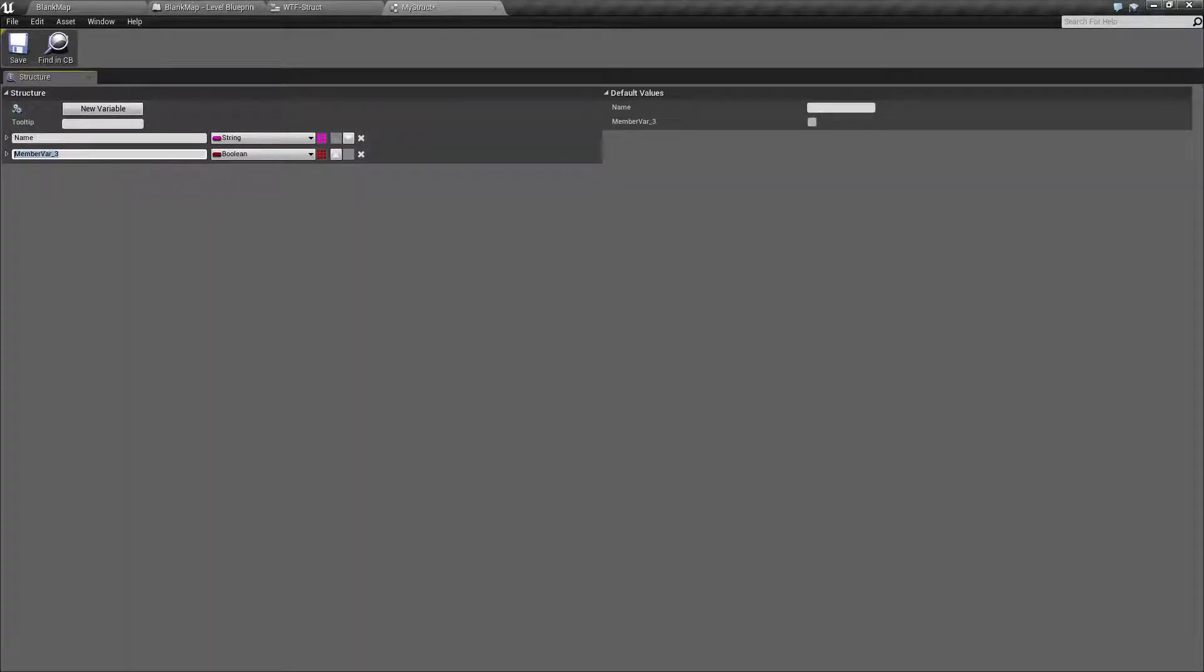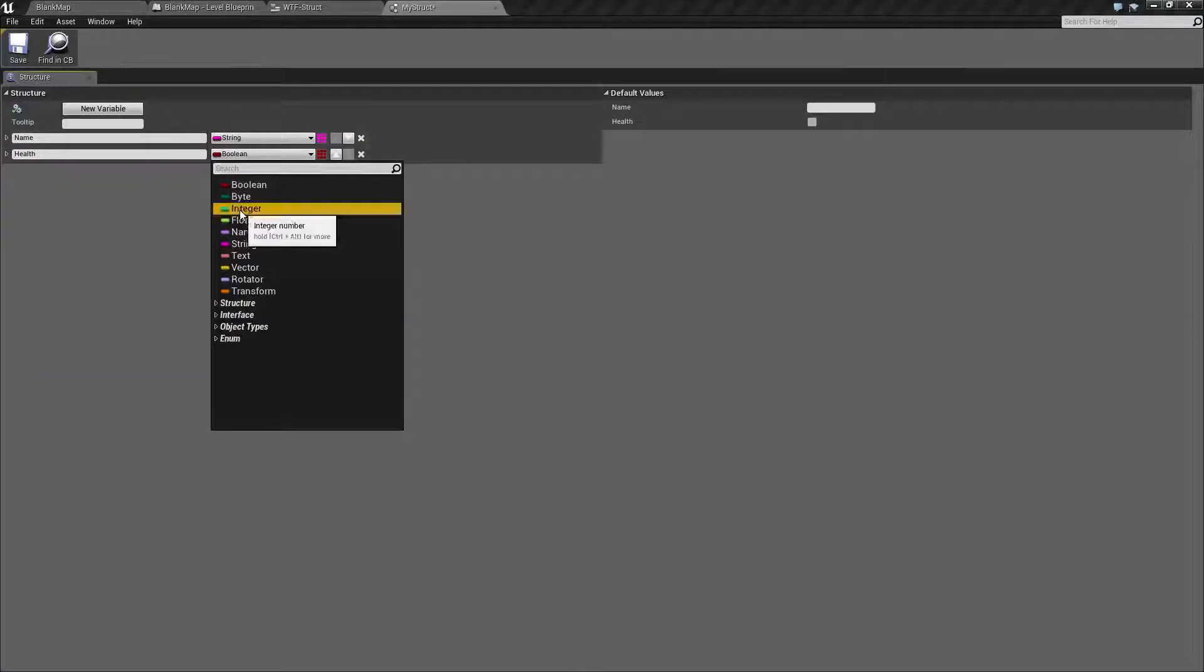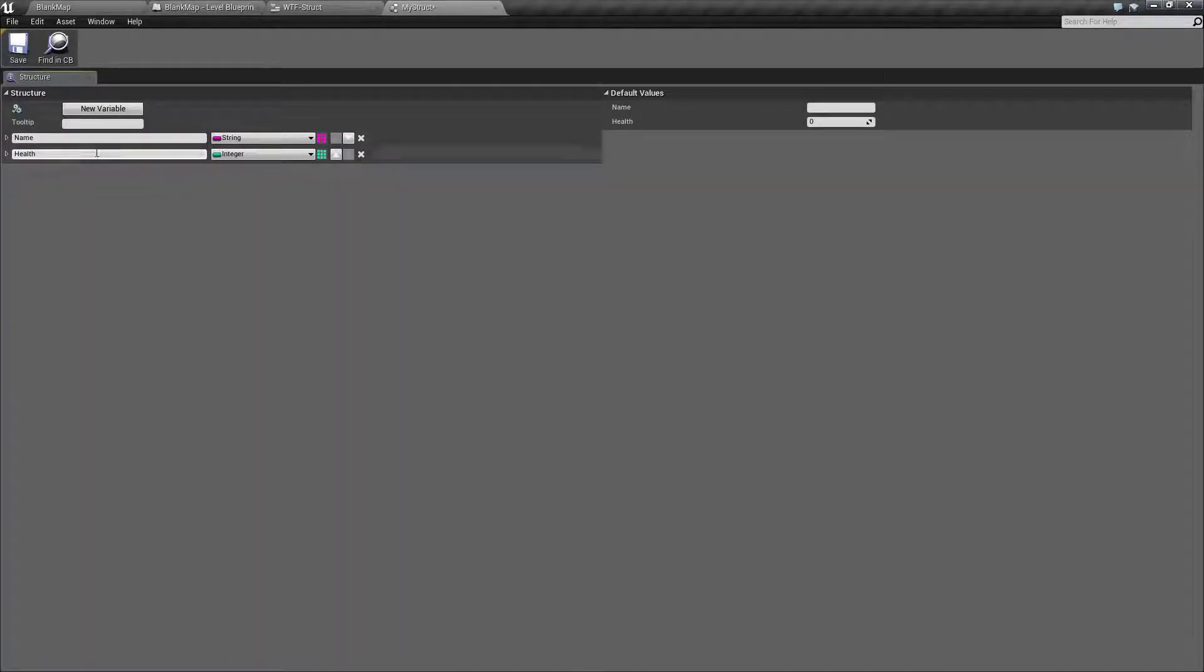Let's add a new variable. We'll name this one health and we will set this to the type of int. And you could go ahead and you could continue on as many as you want, but for our example this is all we're going to use.